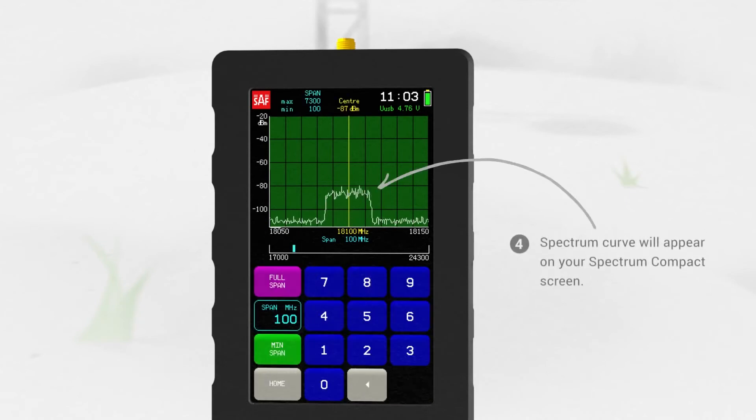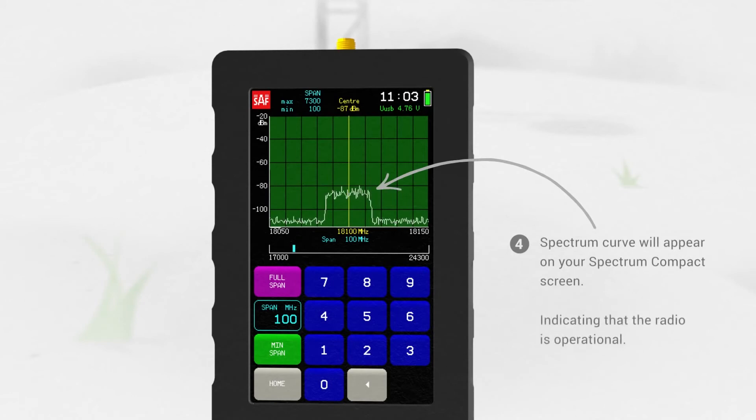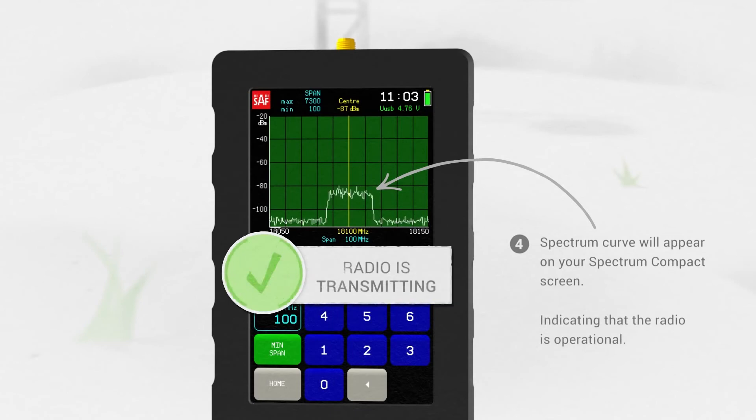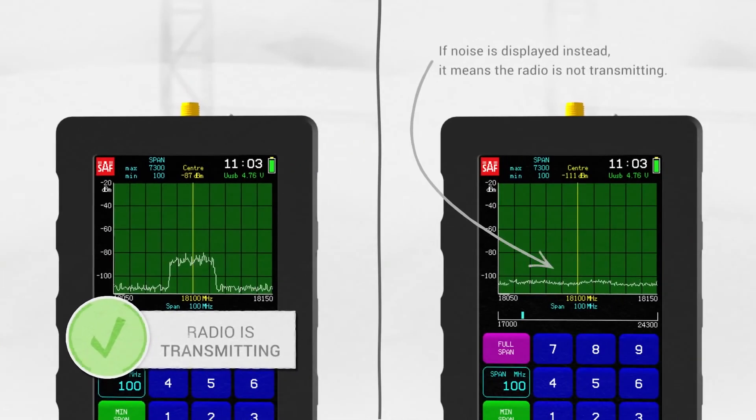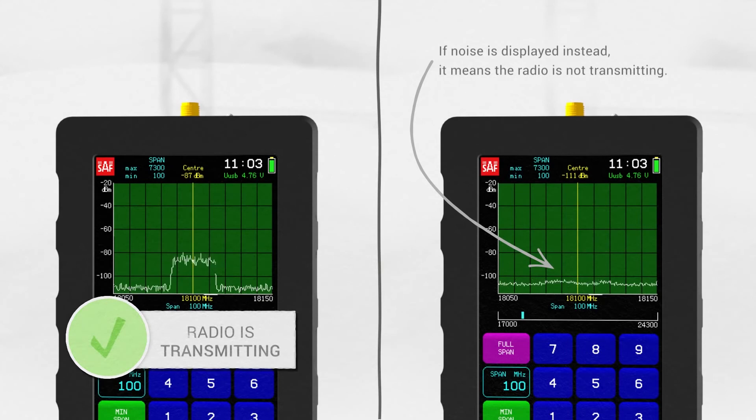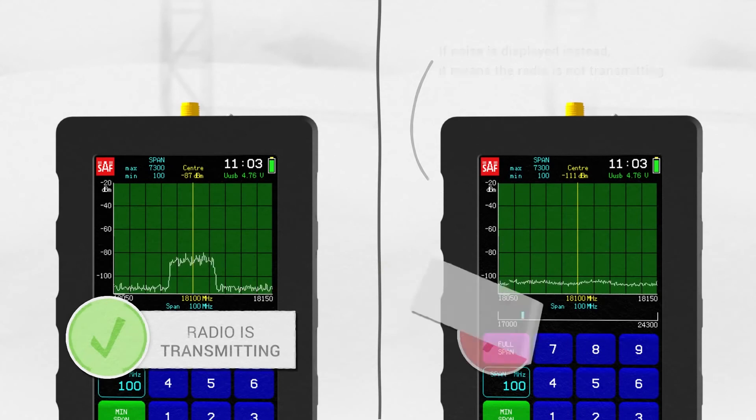A spectrum curve will appear on your Spectrum Compact screen, indicating that your radio is operational. If the Spectrum Compact displays noise instead, it means the radio is not transmitting.